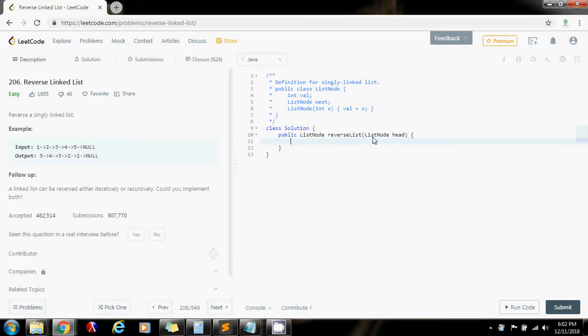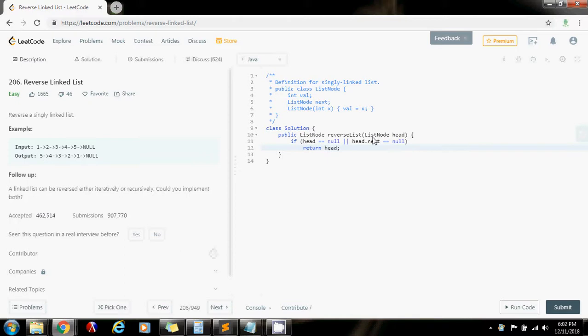So first we're going to do this. So if the list is empty, if the head is null, or there's only one node in the list. So these are the two base cases I told you about. We're going to return that.